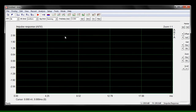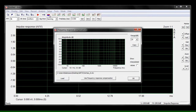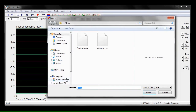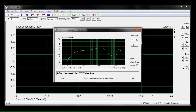Then you'll want to go ahead and set up your mic calibration, which you can get at vibrolabs.com. Make sure you download the one with the letter that matches the letter on your calibration sheet. Then click 'Use Frequency Response Compensation' to make sure that it's all set up.